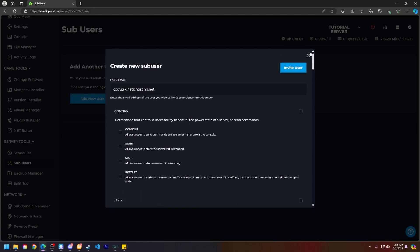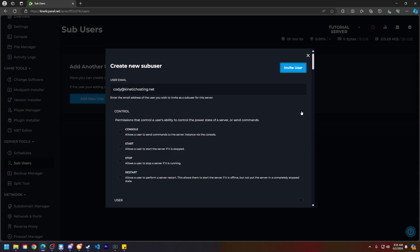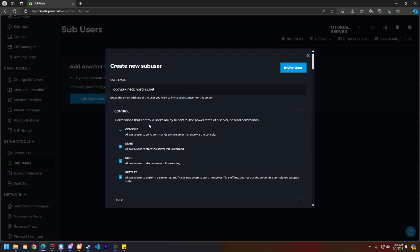If you want access just for them to stop and restart your server and that sort of thing, you can give them this control button here. You can also remove their console access as well so they can't type anything in chat.